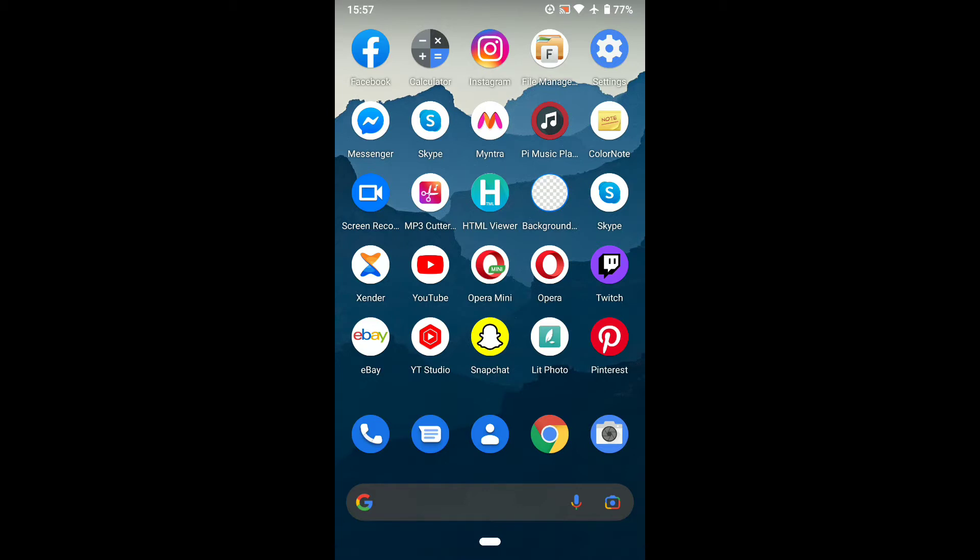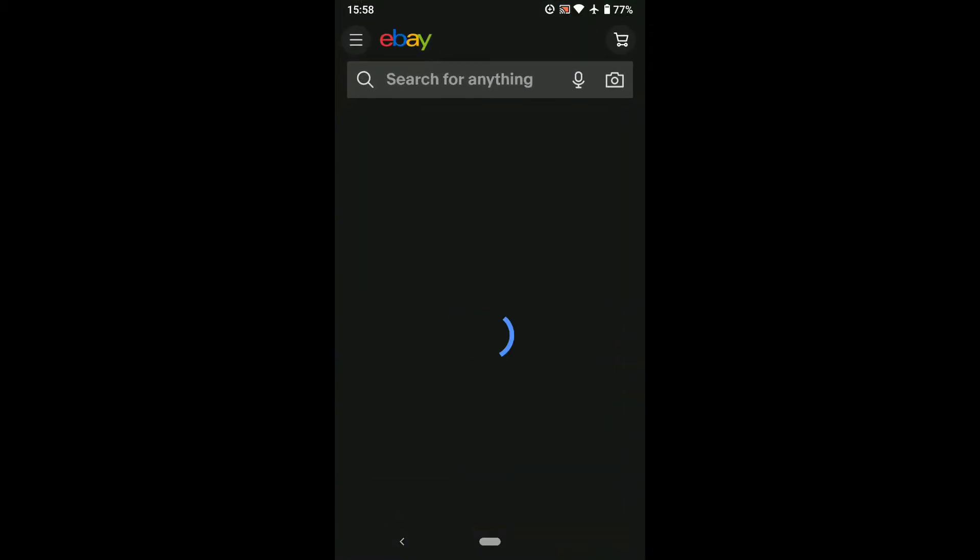Now let's begin the tutorial. To change your email address on eBay, first open the eBay app on your smartphone.